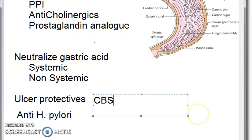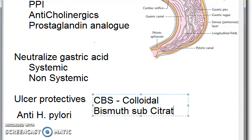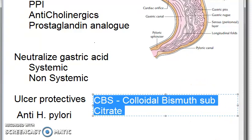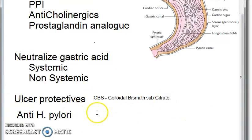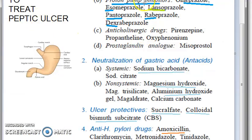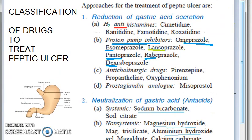Ulcer protectives include sucralfate and colloidal bismuth subcitrate, abbreviated CBS. Anti-H. pylori drugs include amoxicillin, tetracycline, etc. This covers the full classification of drugs used to treat peptic ulcer. See you in the next video.